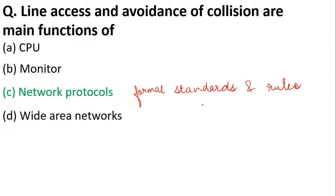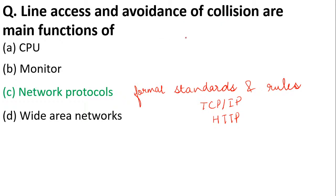You might have heard of TCP/IP, HTTP—all these are networking protocols. What it does is avoidance of collisions. For people who are familiar with computer concepts, data gets transferred, and all these collision things are controlled by networking protocols.